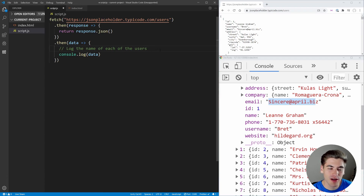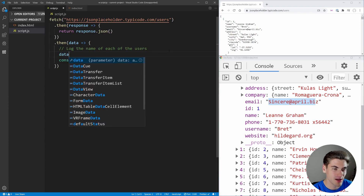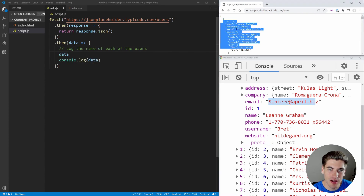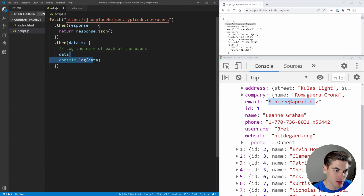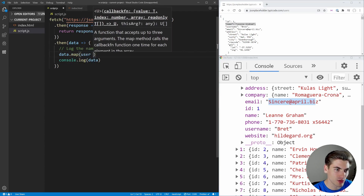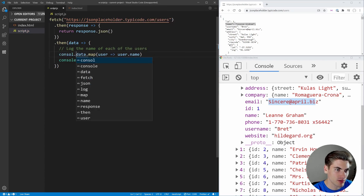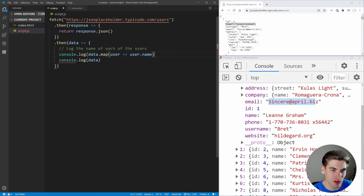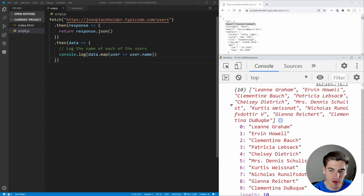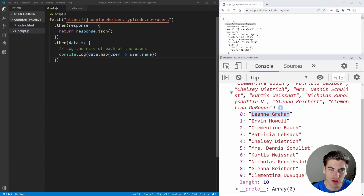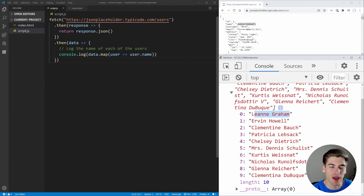Hopefully you had a chance to try that out. Really all we need to do is take our data, which is an array of different objects, and use .map to get just the name portion. We have an individual user and we just want to get user.name. If we console.log this, it should be an array of all our usernames. You can see we have an array of all the names, and you can verify they match the API data — it's all working correctly.